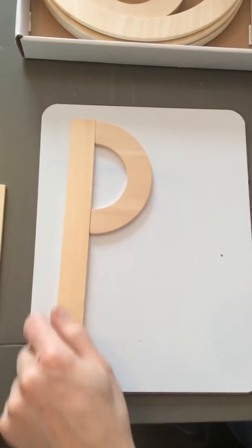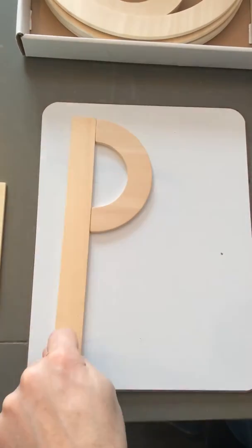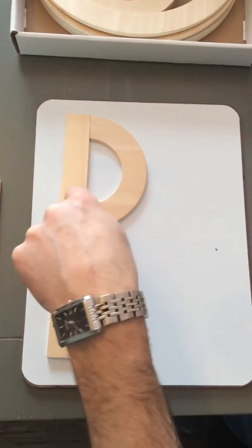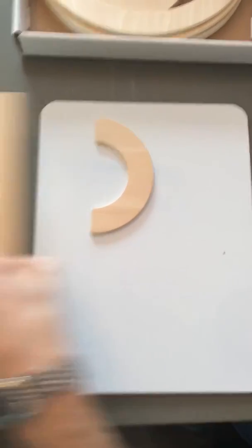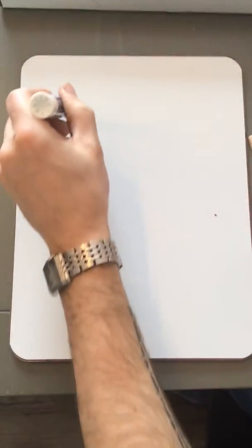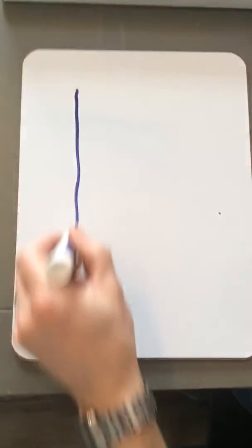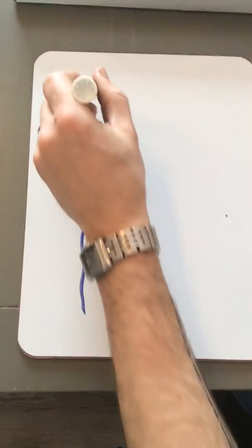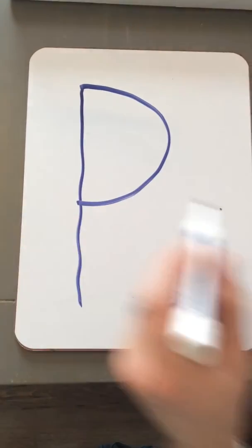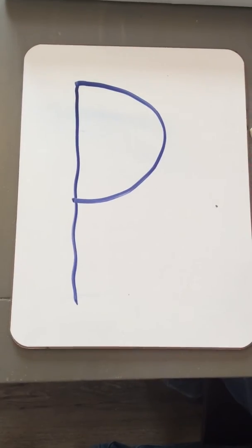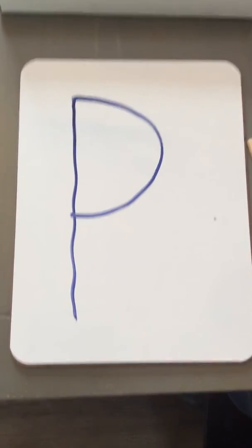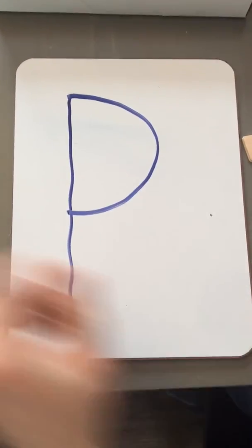Big line down, little curve. Again with me: big line down, little curve. When we write it, it looks like this. Big line down, little curve. Letter P. P says P.